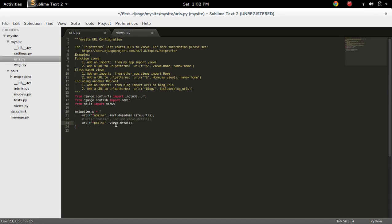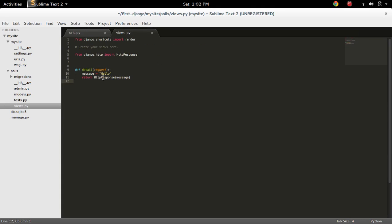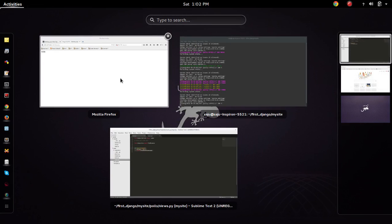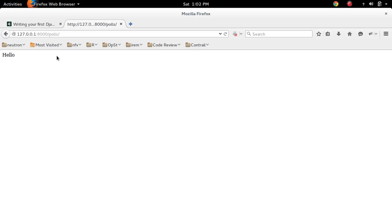It invokes the method detail defined in views.py. So let me check views.py. In views.py you can see the method detail. This will get invoked and this hello message is printed here.